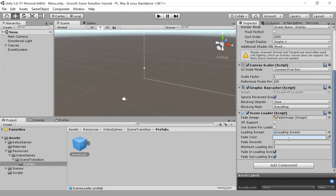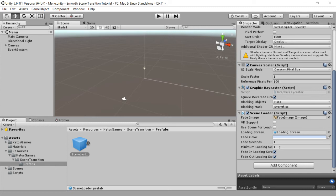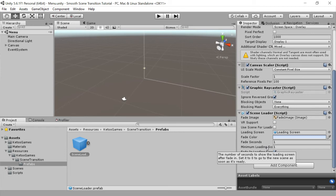You can also change what it's using for the loading screen, the fade color, how many seconds it uses to fade, and then the minimum loading screen time. And this can be changed to zero, which would mean that it may in fact skip the loading screen if the scene is already loaded.